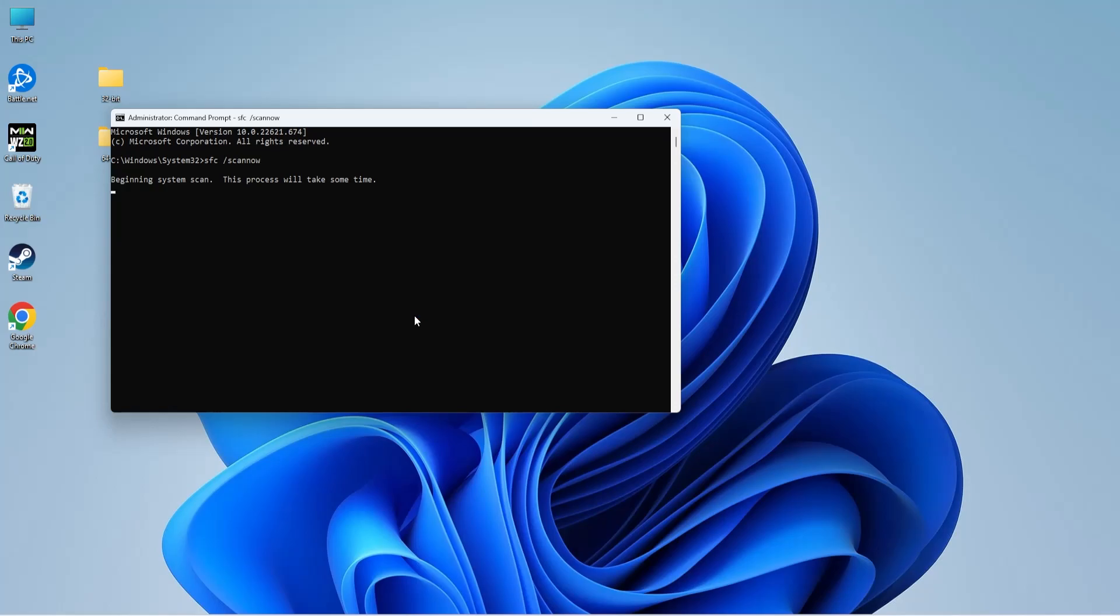As you can see, the SFC scan has begun and it will take a couple of minutes to complete. You need to wait patiently, and once it's complete, restart your system and run the application again to see if the error is fixed.